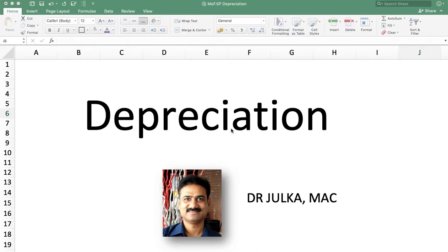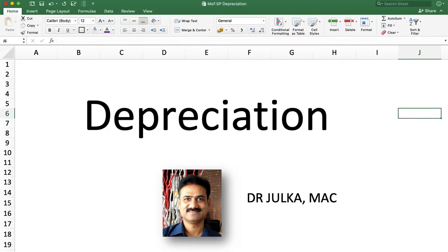Hi everyone, I am Arun Julkar and today we will learn about depreciation — how to calculate depreciation using the straight line method and the written down value method in a spreadsheet.